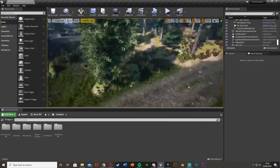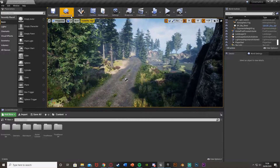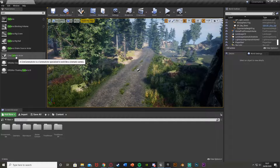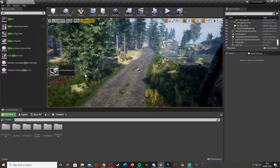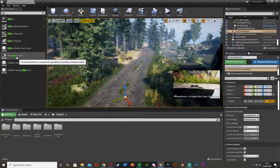So when we find the position we want to start in, we're going to get a camera. From the top left up here we're going to search for camera, and we're going to be getting a cine camera actor — this is the best kind of camera to work with for a cinematic, so it will just make it look a lot nicer.